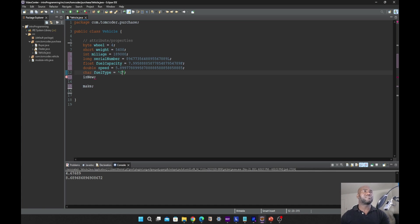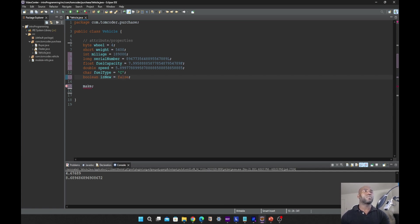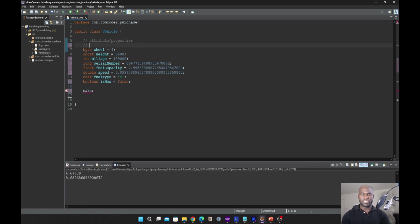The last on the list of primitive data types is what we call boolean. A boolean is a one-bit data type — it takes a value of true or false. If we say the variable is new, we say false. All of these are primitive data types.